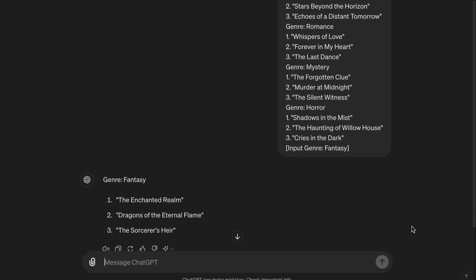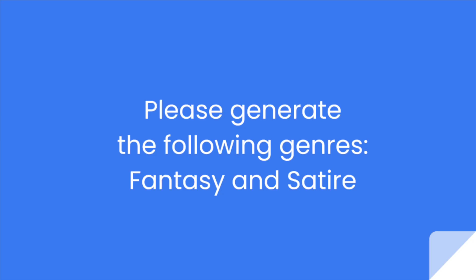Here's the AI's output — Genre: Fantasy: 1. The Enchanted Realm, 2. Dragons of the Eternal Flame, 3. The Sorcerer's Heir. You don't have to enter things in brackets, by the way — you can simply type what you want the AI to do next. For example, you could type: 'Please generate the following genres: Fantasy and Satire.'